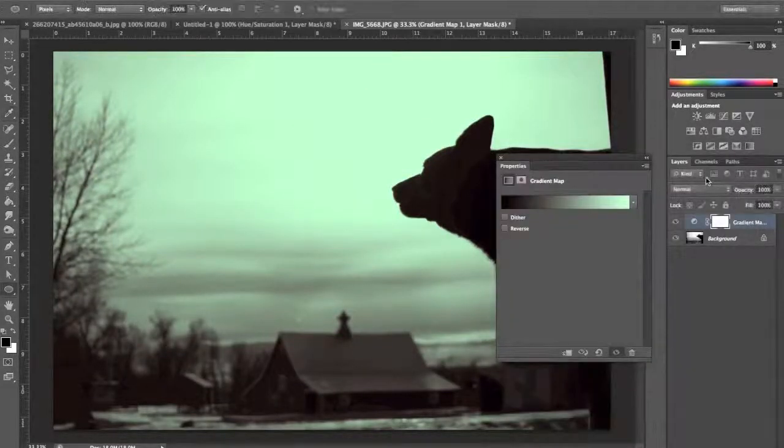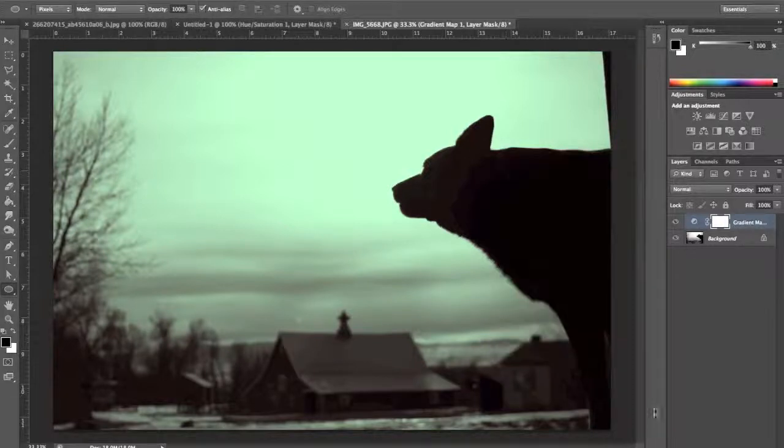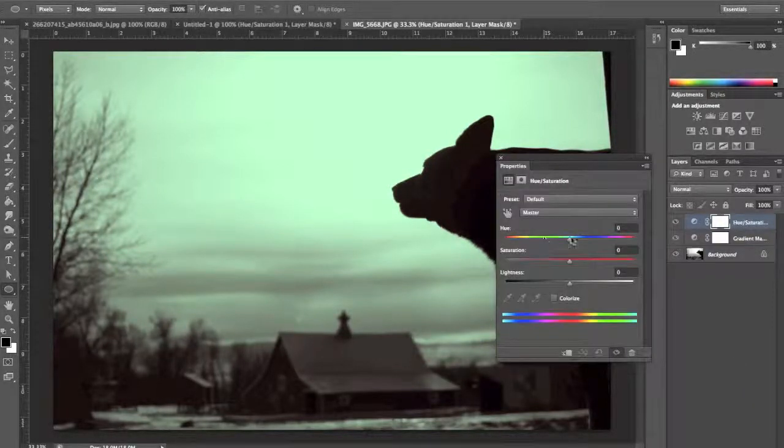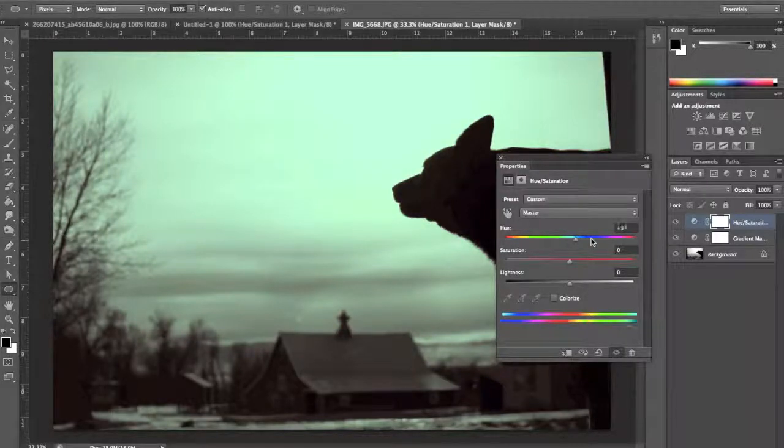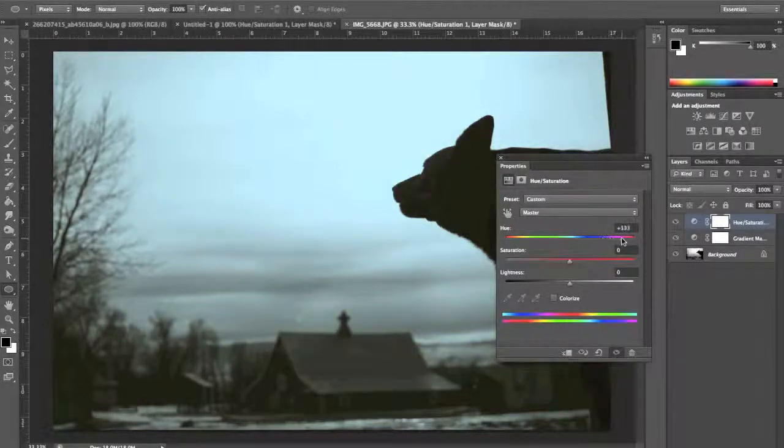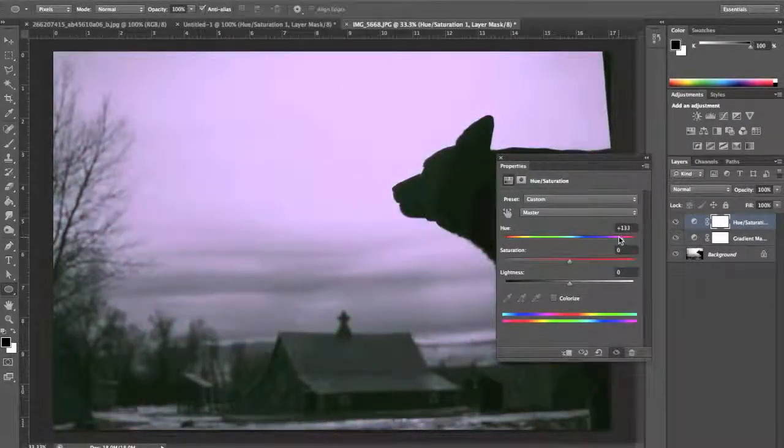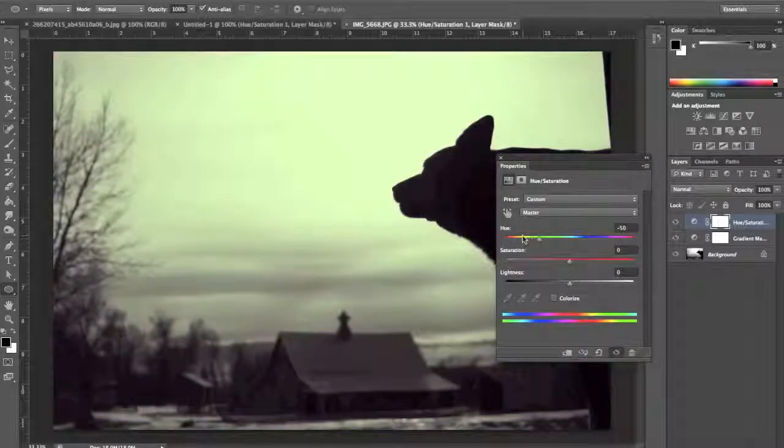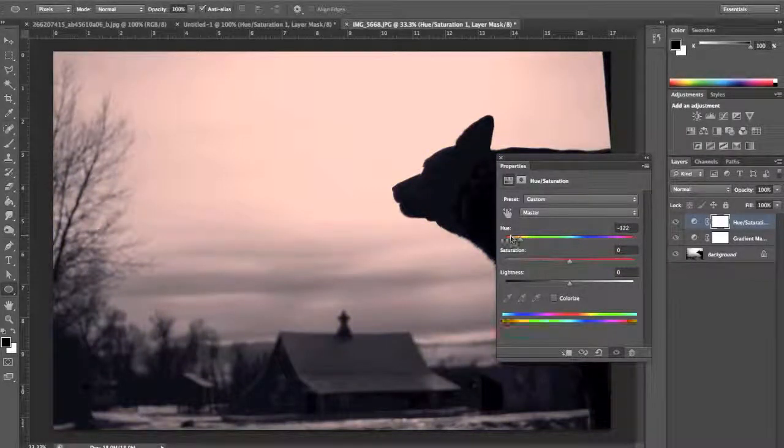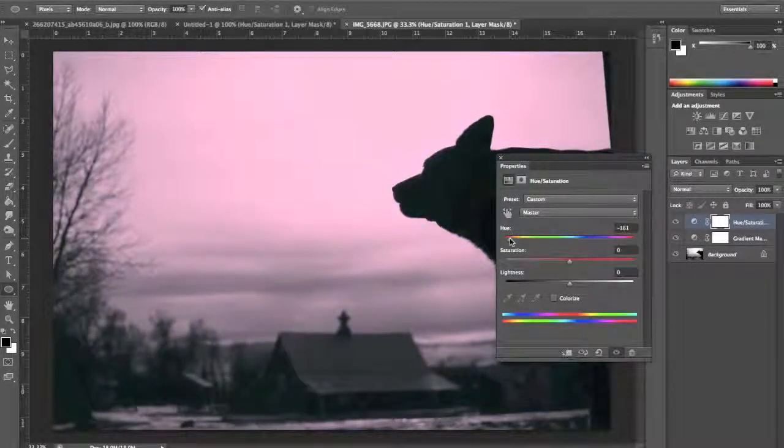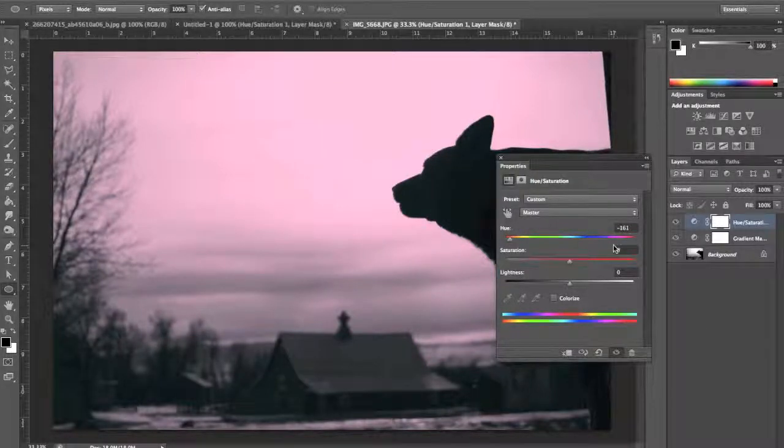And now I'm going to get out my hue saturation and move the slider around until I find a color scheme that I really like. And now I'm noticing that it's a little bit washed out.